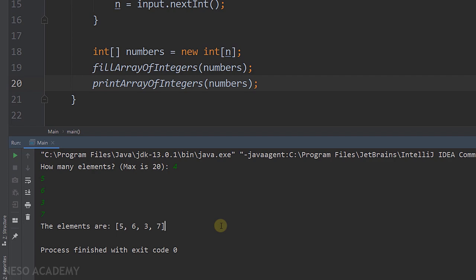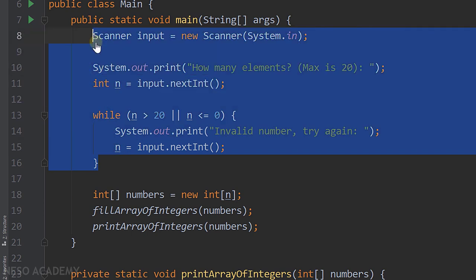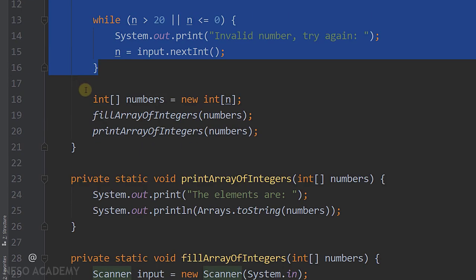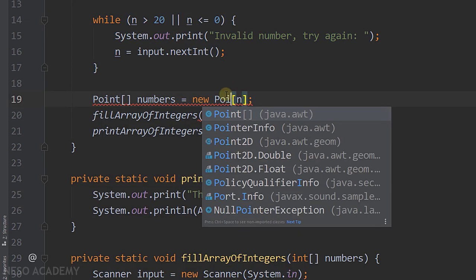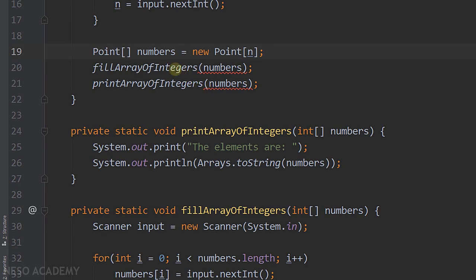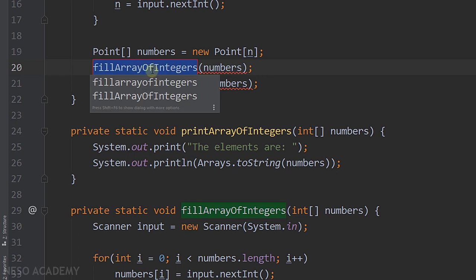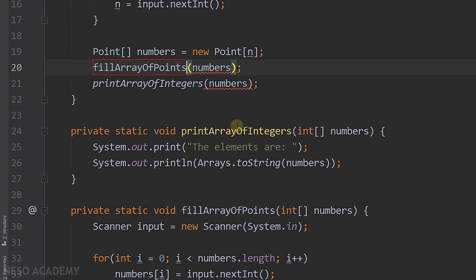Now let's change the exercise to work with an array of points. The earlier code stays the same, but after getting n we create an array of points instead of integers. Press Shift+F6 on the method name to rename it — this automatically changes all occurrences. I rename it to 'fillArrayOfPoints.' I do the same for the display method, renaming it to 'printArrayOfPoints.'